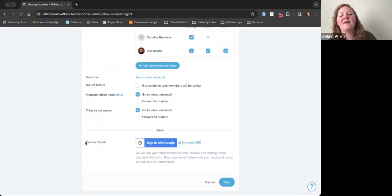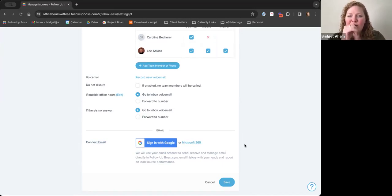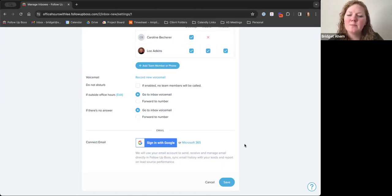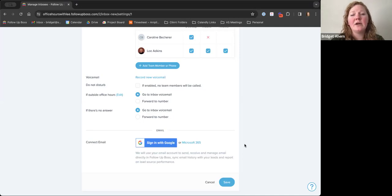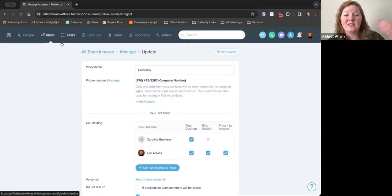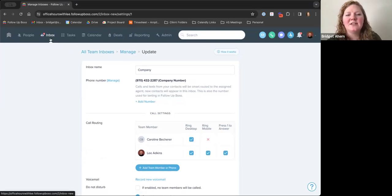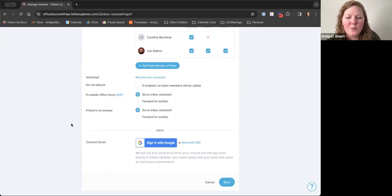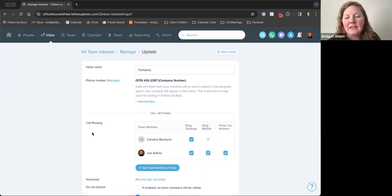You can also have a connected email for a team inbox — so if you have a general inquiry email address, a recruiting email, or any specific email for certain kinds of inquiries, you can connect it to a specific team inbox. This way, phone calls, texts, and emails all come into your separate team inboxes together. You can connect a separate email here that doesn't have to be your personal user email.